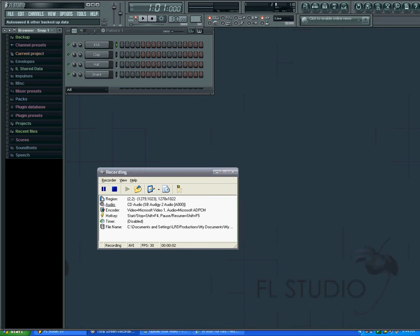Hey YouTube, in this tutorial I'm going to show you guys how to change the tempo in FL Studio. Basically just follow the mouse. Here you see this set of numbers right here—it says 130.000.